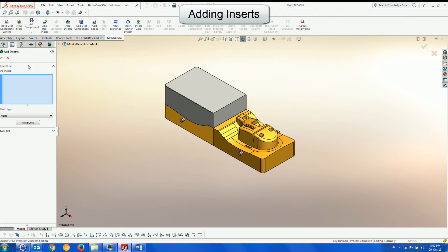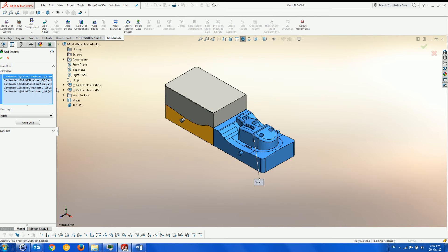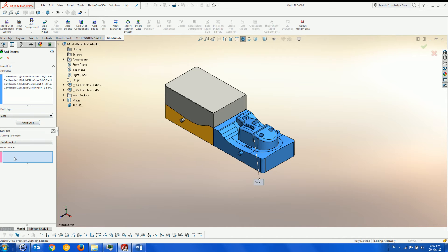We designate the core and cavity sides, as well as some pre-prepared tools to cut spaces for the inserts in the core and cavity plates after they have been created.